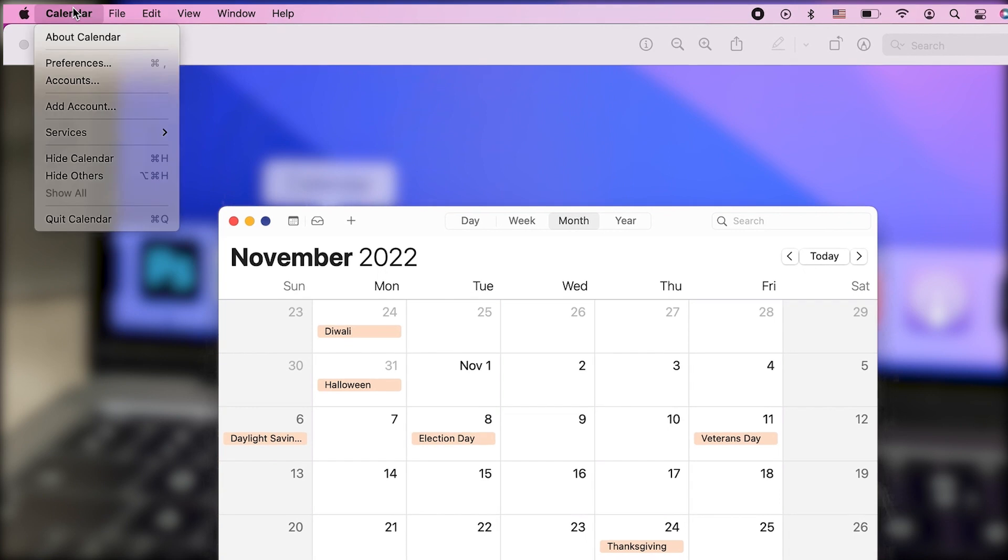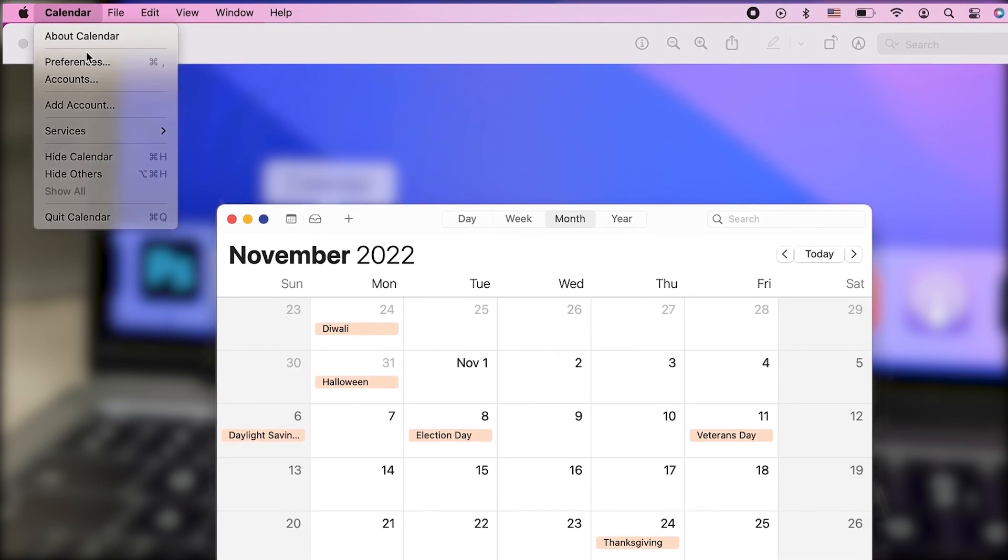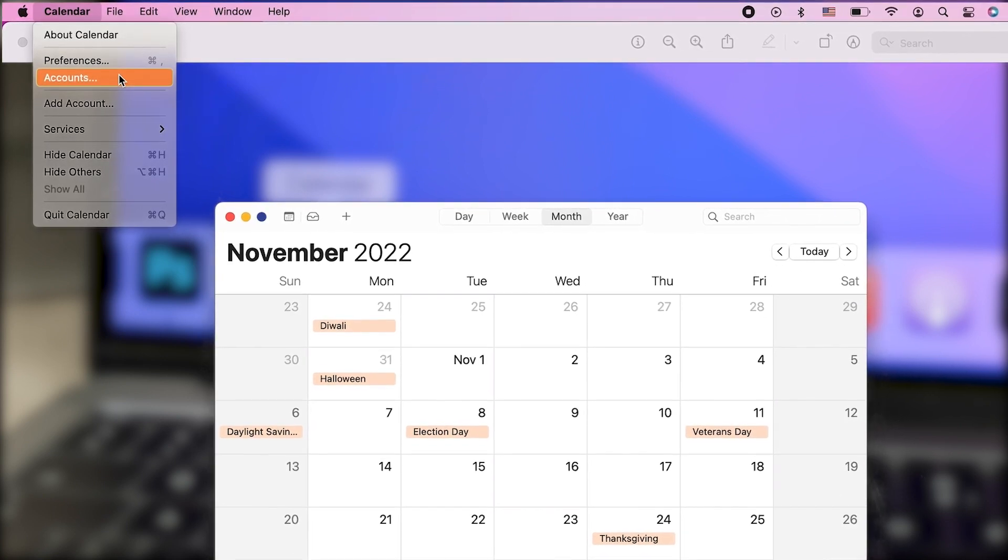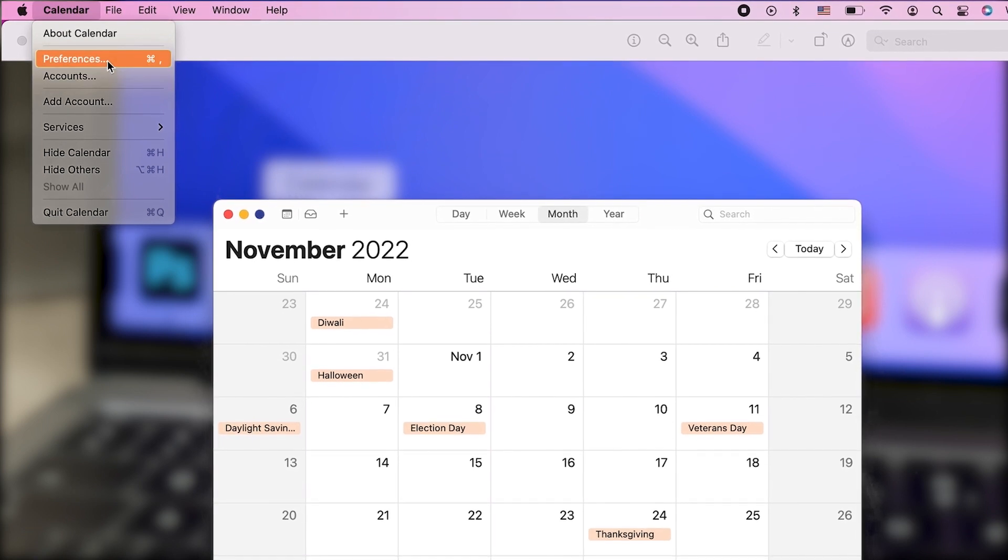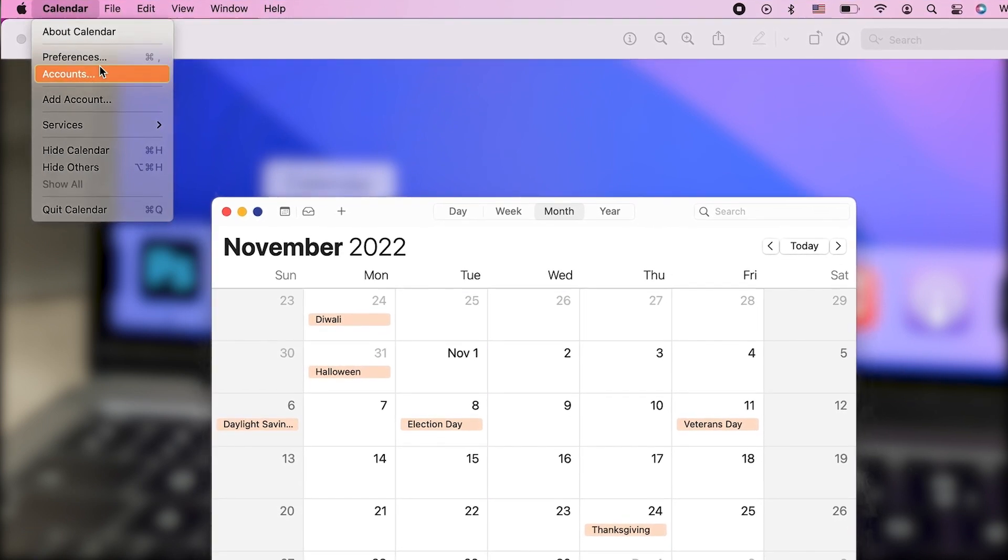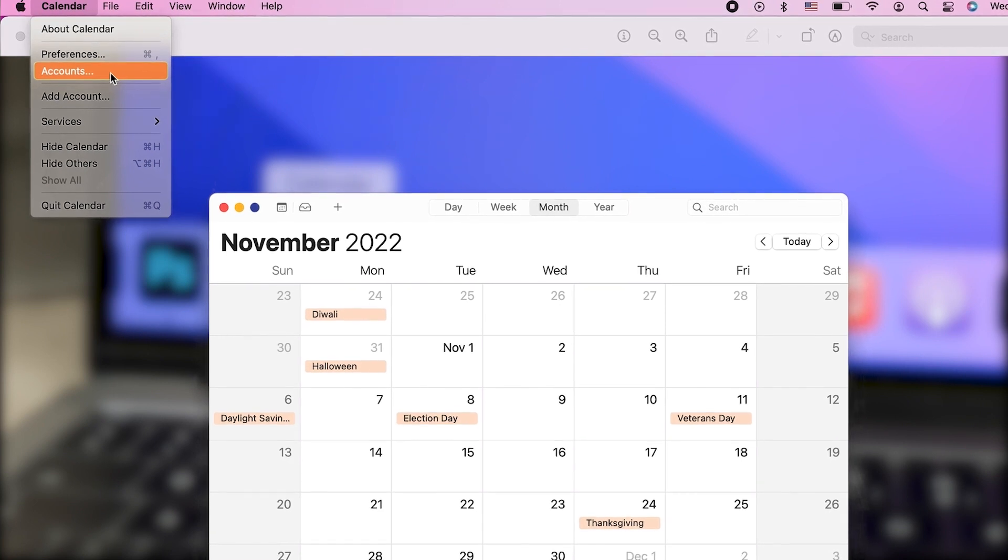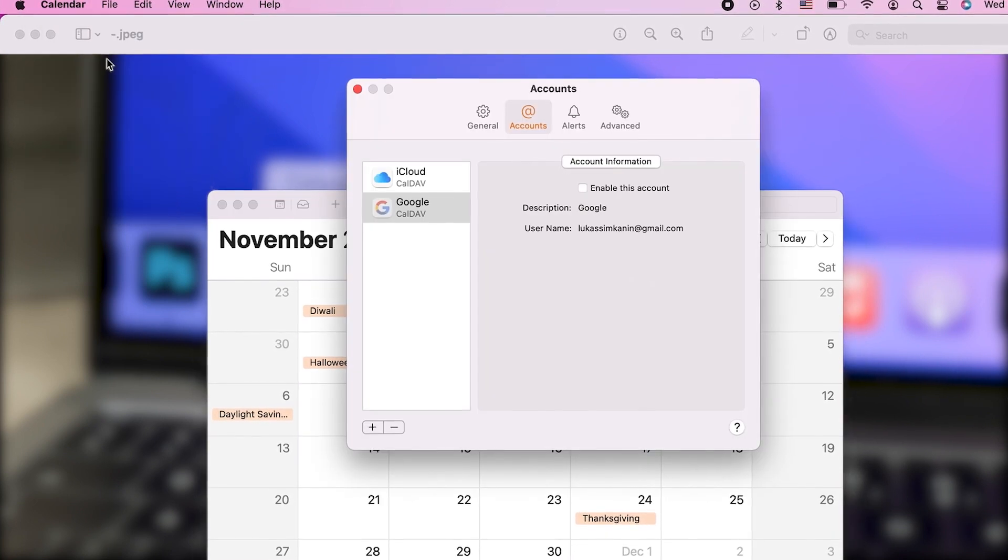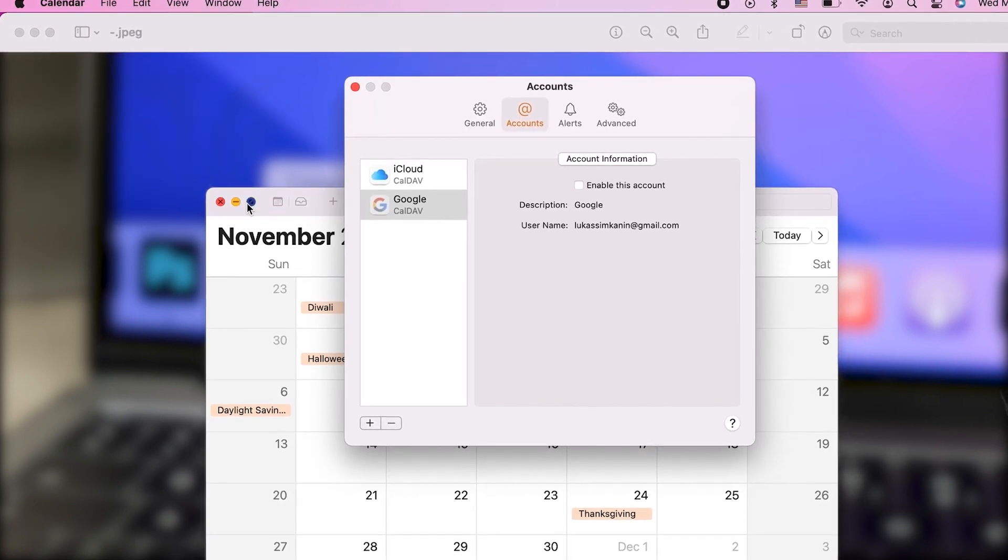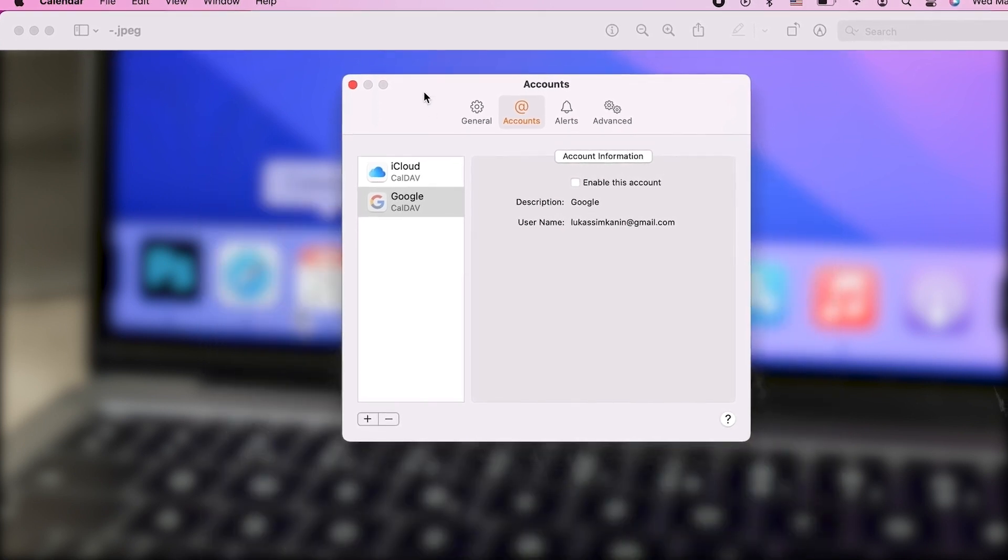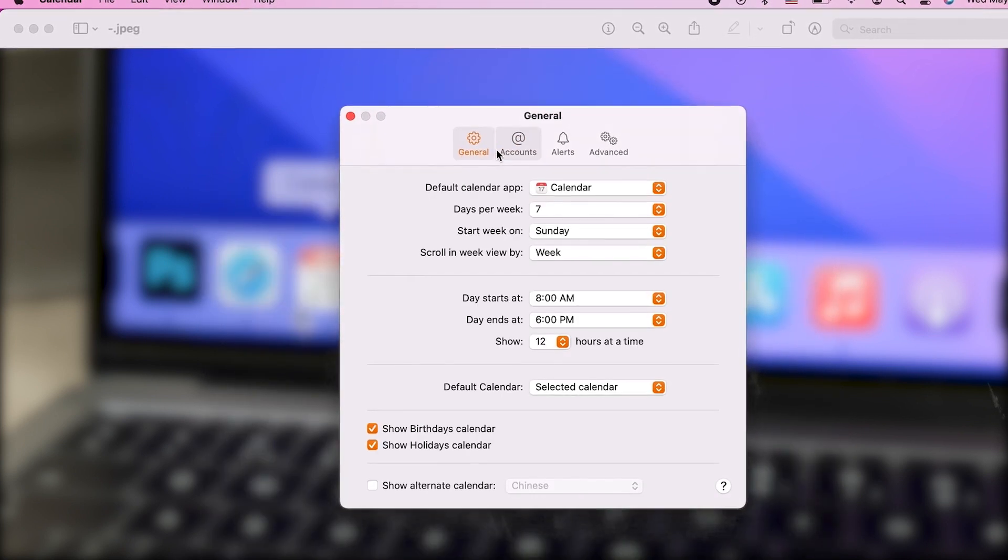It gives you preferences and accounts. You cannot really click on the accounts there directly, but make sure to first click on preferences, and then once this option pops up, click on the accounts there. This is where you need to click.